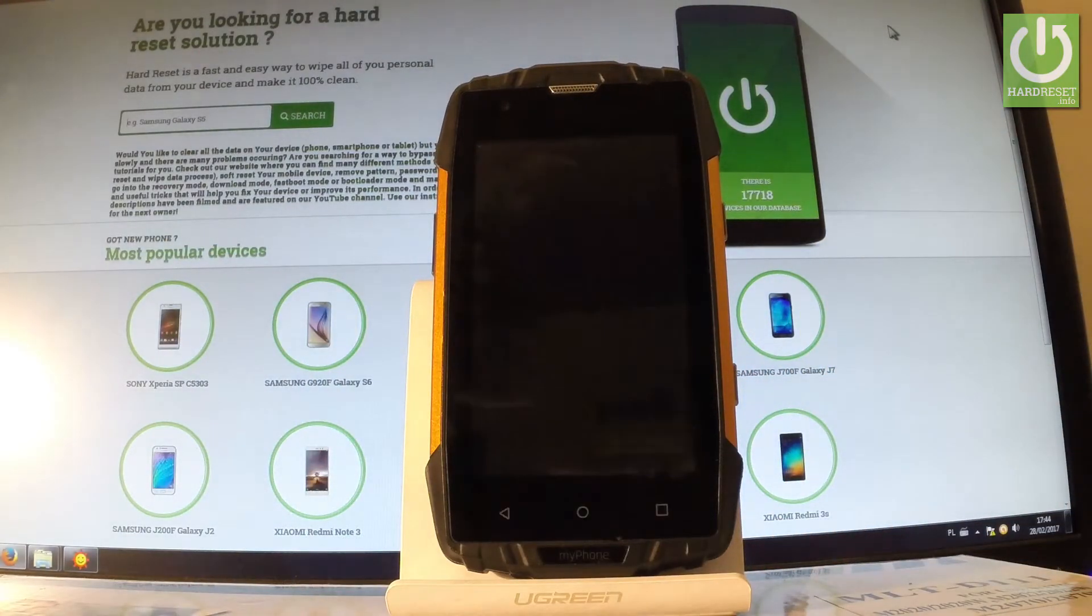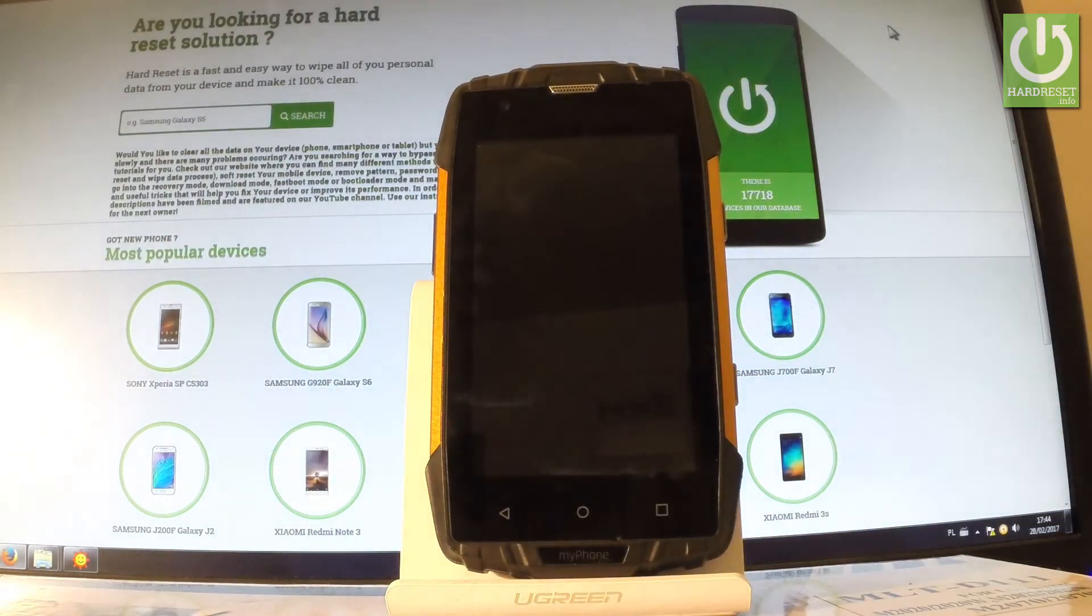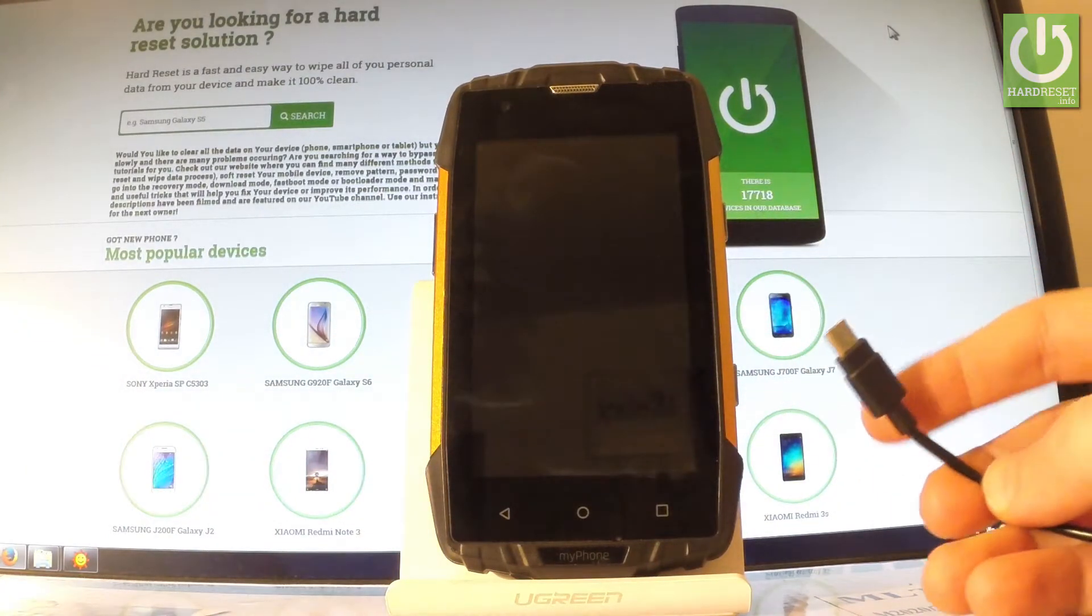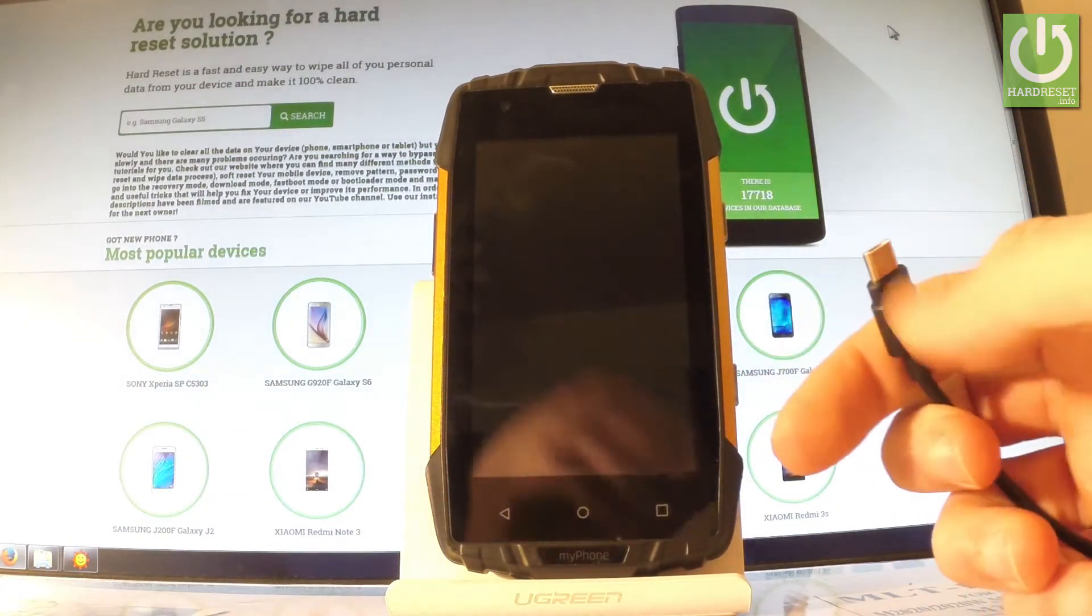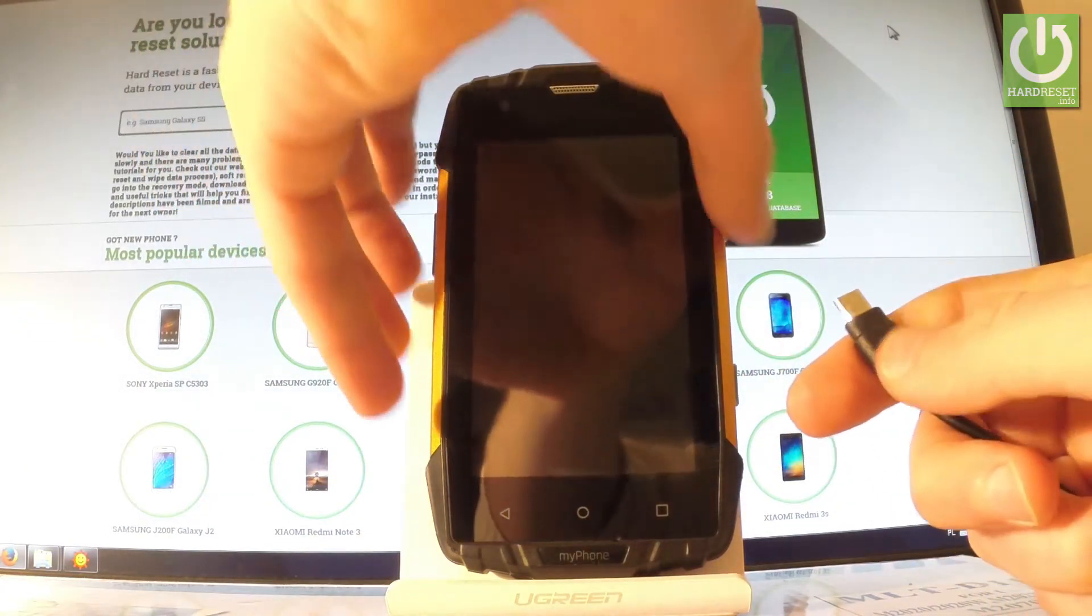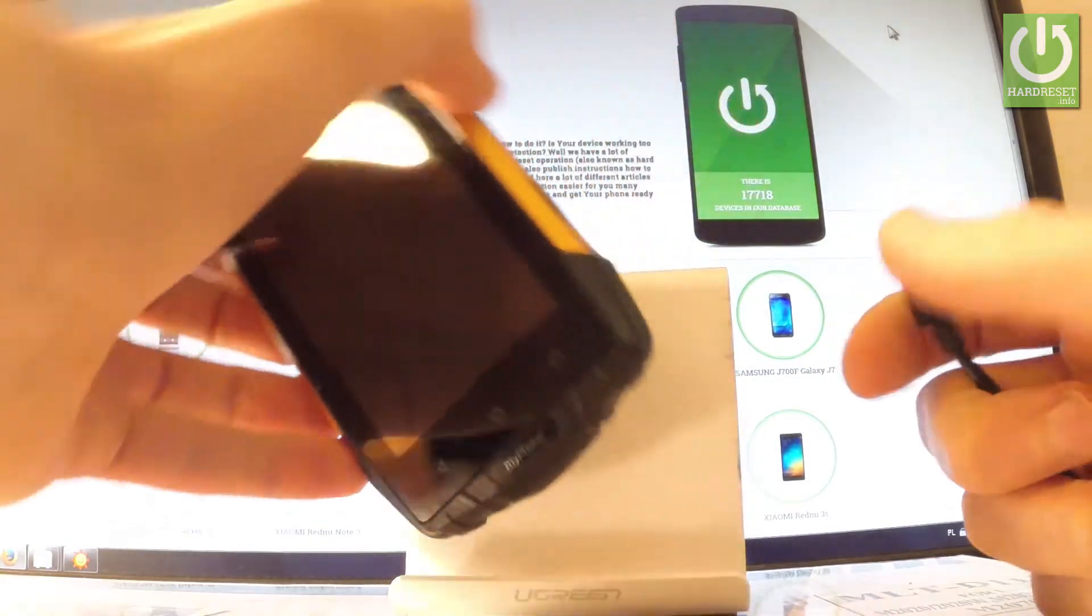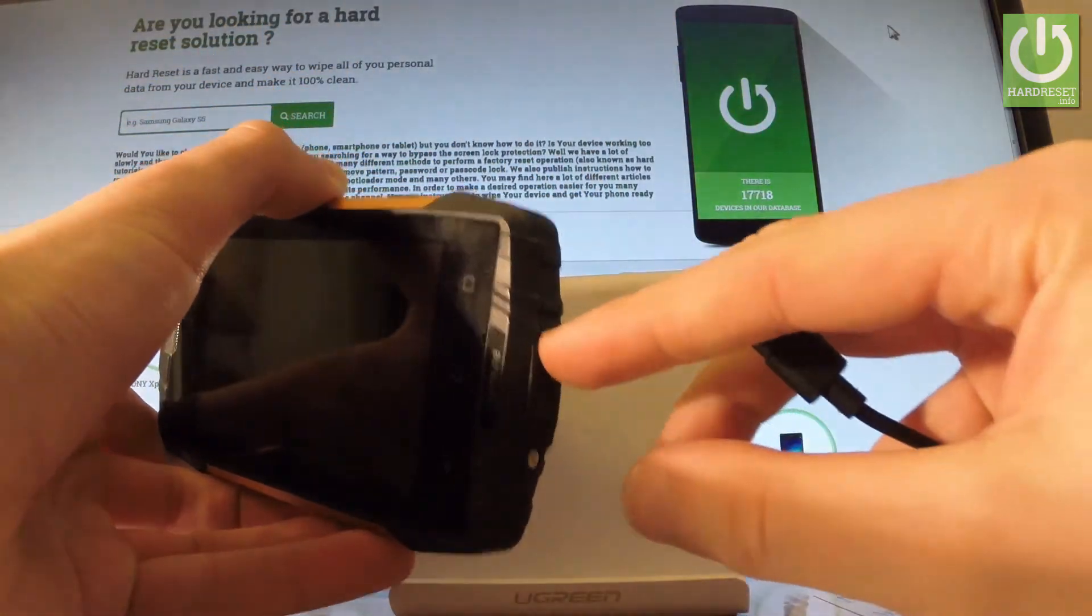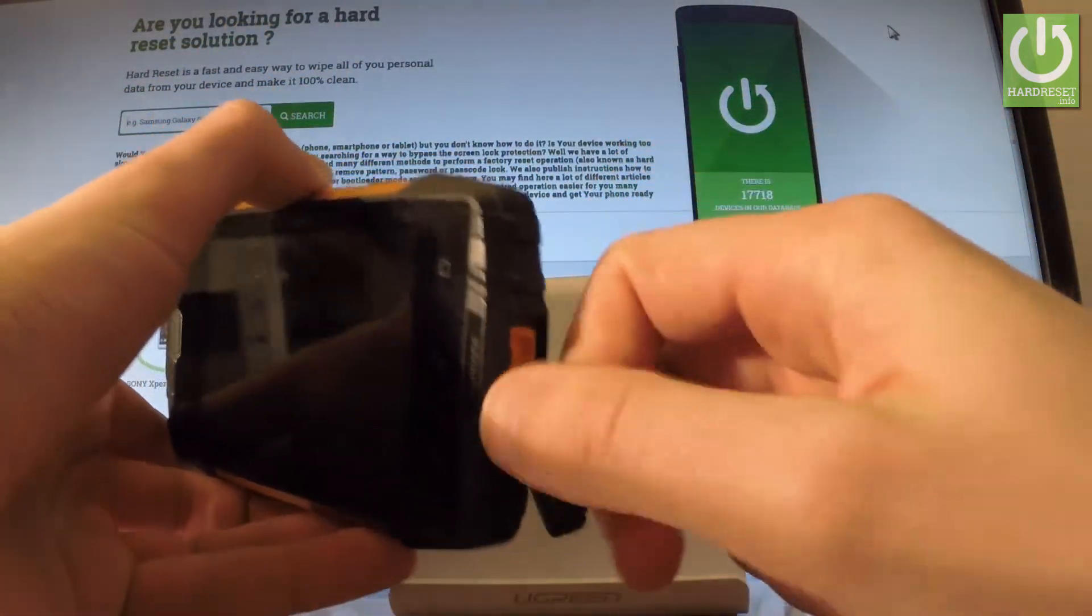Afterwards, let's prepare a micro USB cable connected to your PC or to a charger. Here I have such cable. Then let's open the protection for your micro USB port.